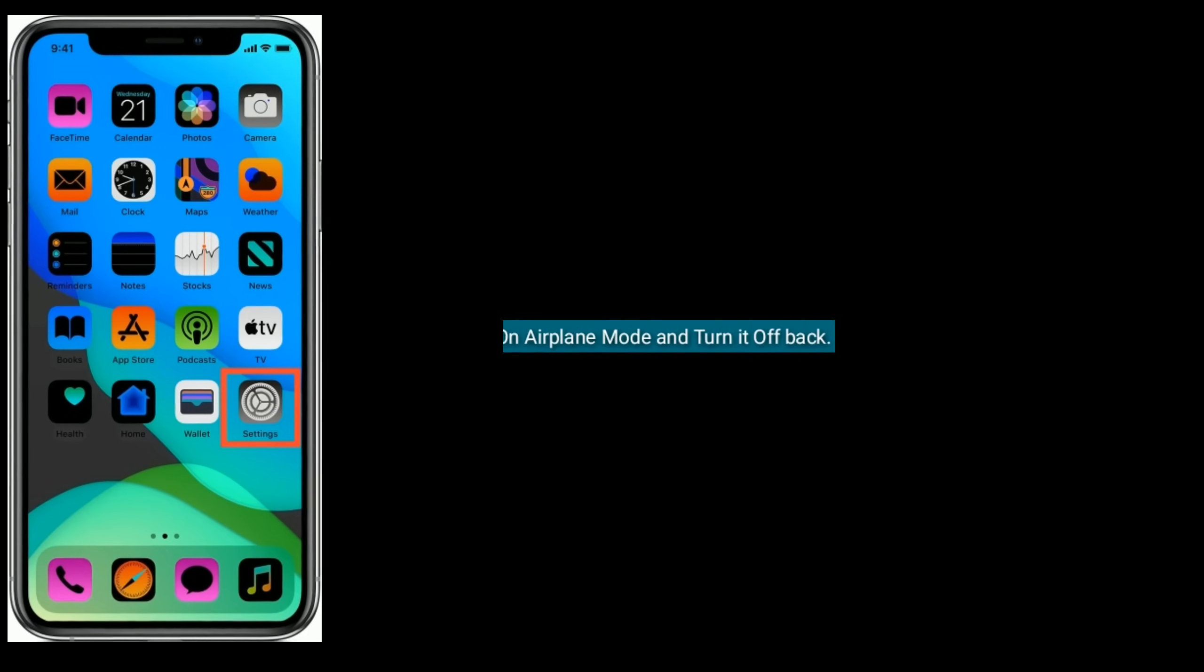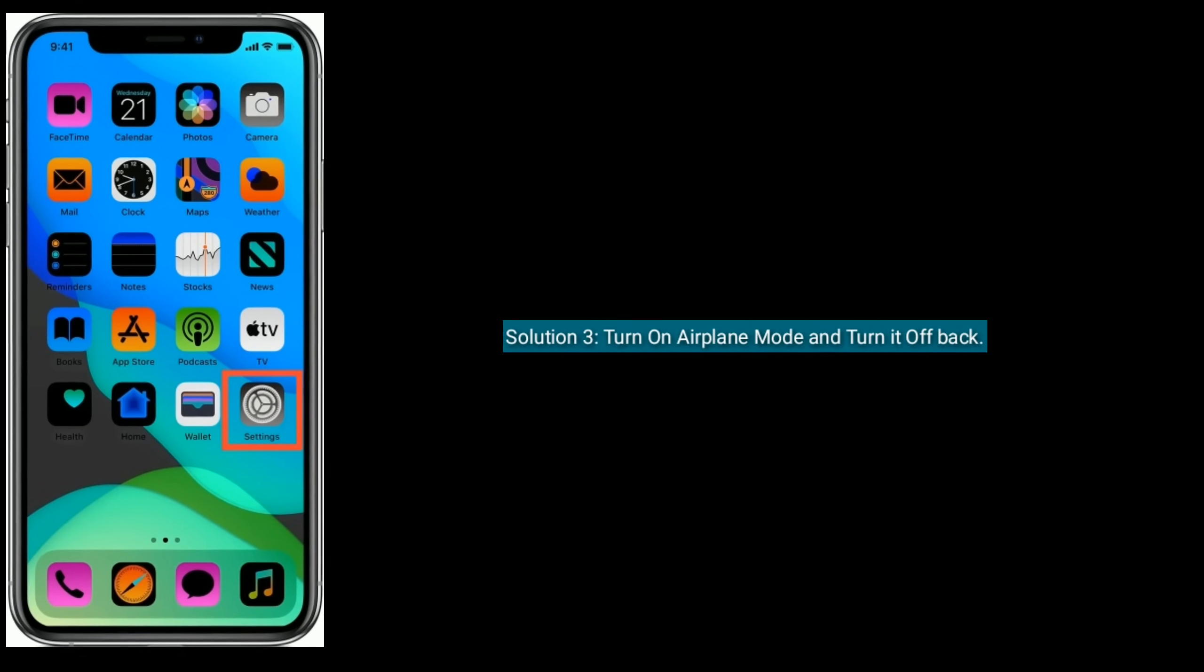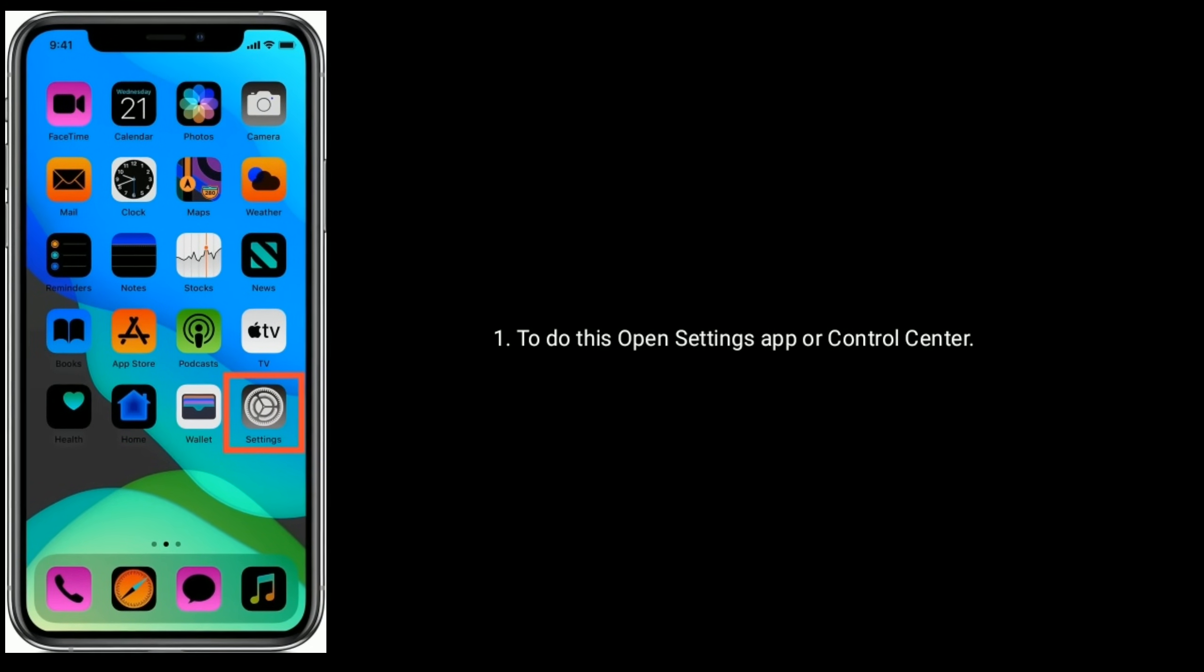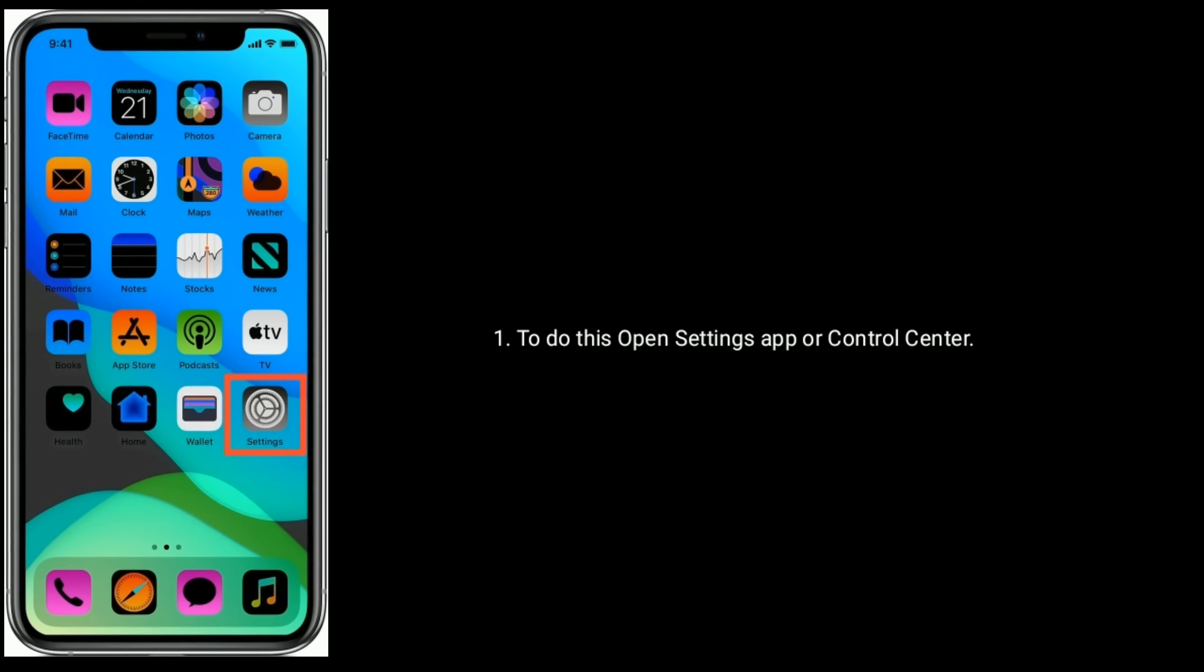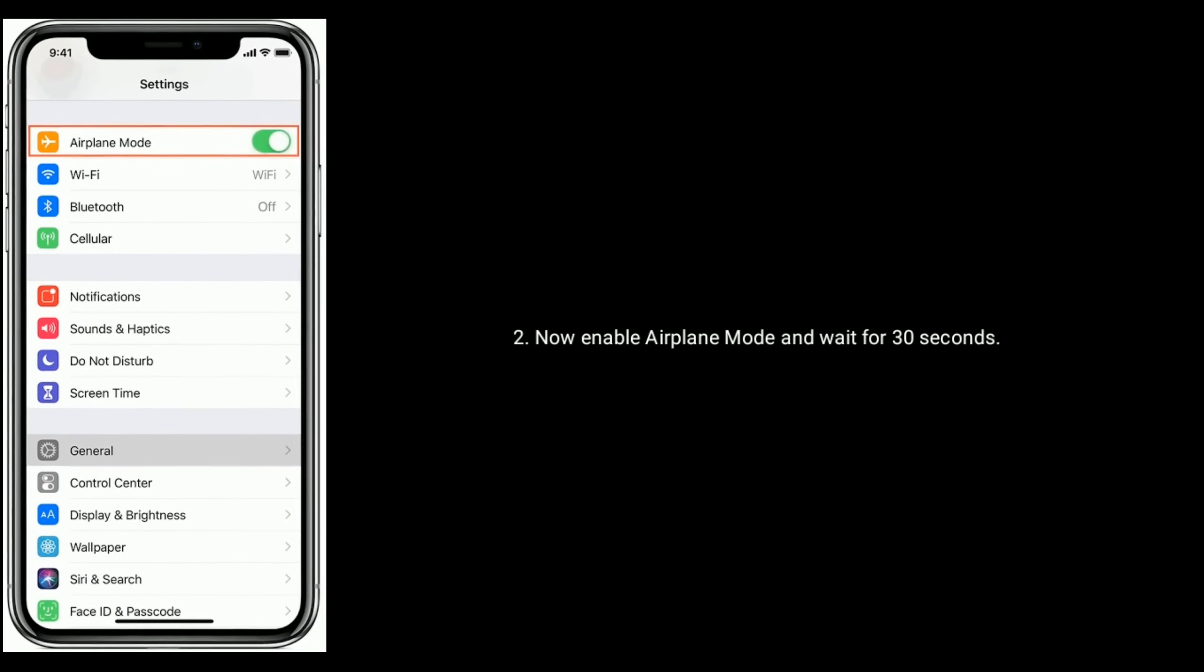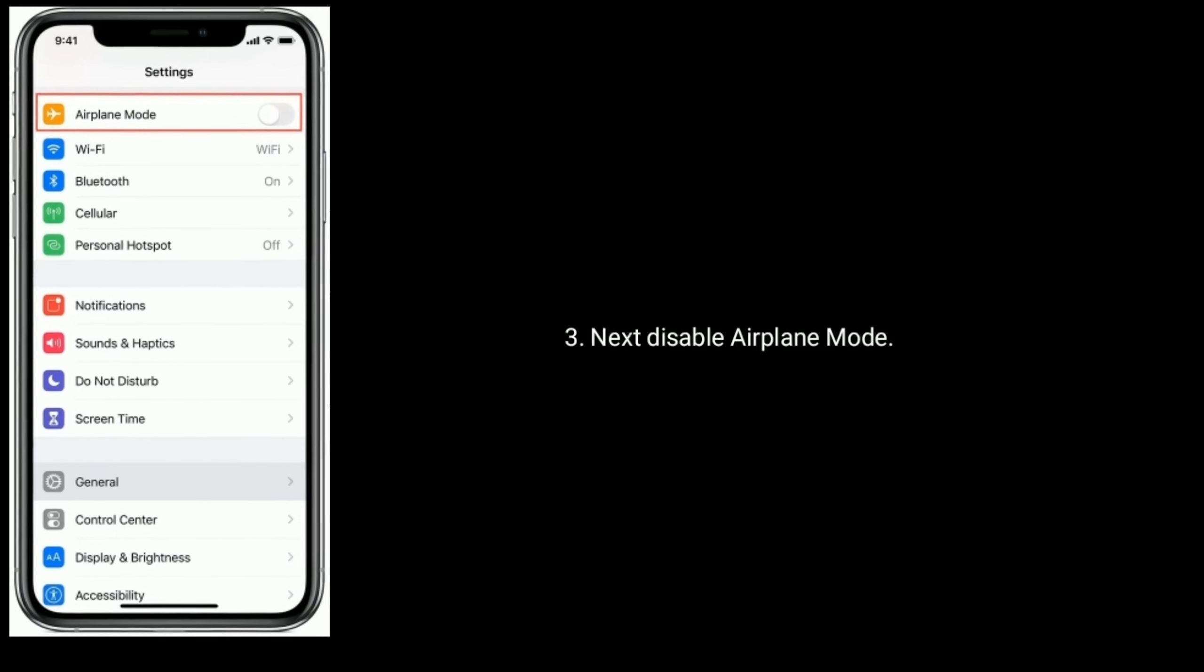Solution three: Turn on airplane mode and turn it back off. To do this, open the Settings app or Control Center. Now enable airplane mode and wait for 30 seconds. Next, disable airplane mode.